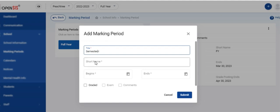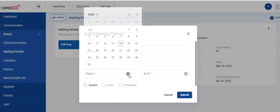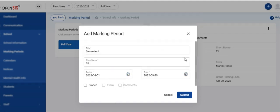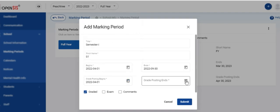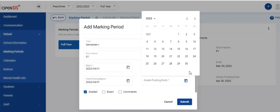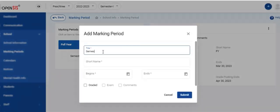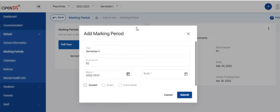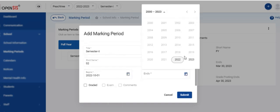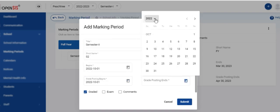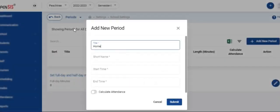Follow the same pattern to create semesters and quarters. You can create unlimited marking periods within the full year. If you have a summer term, you can create it at the same level as the full year so that the summer term can start after the academic full year. In this example, we have created a full year and two semesters within the full year. This is how you create marking periods in OpenSIS.